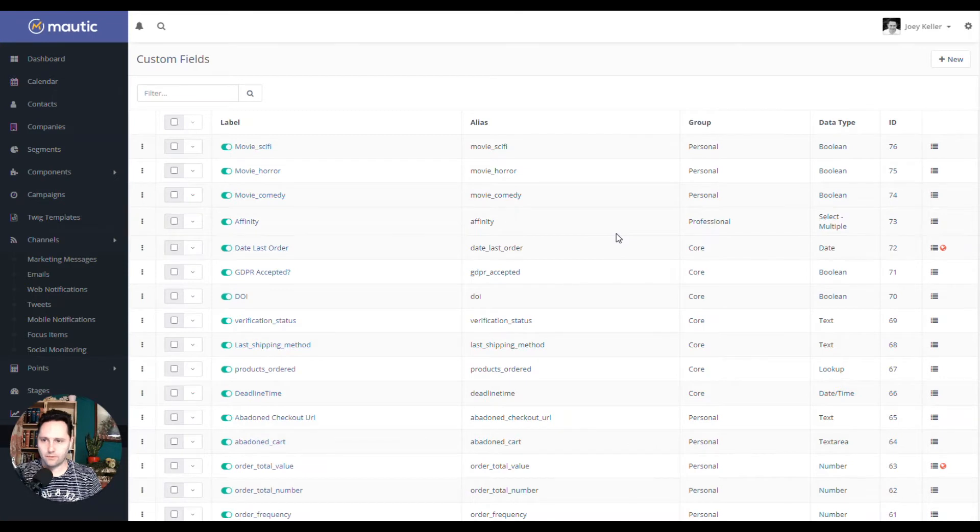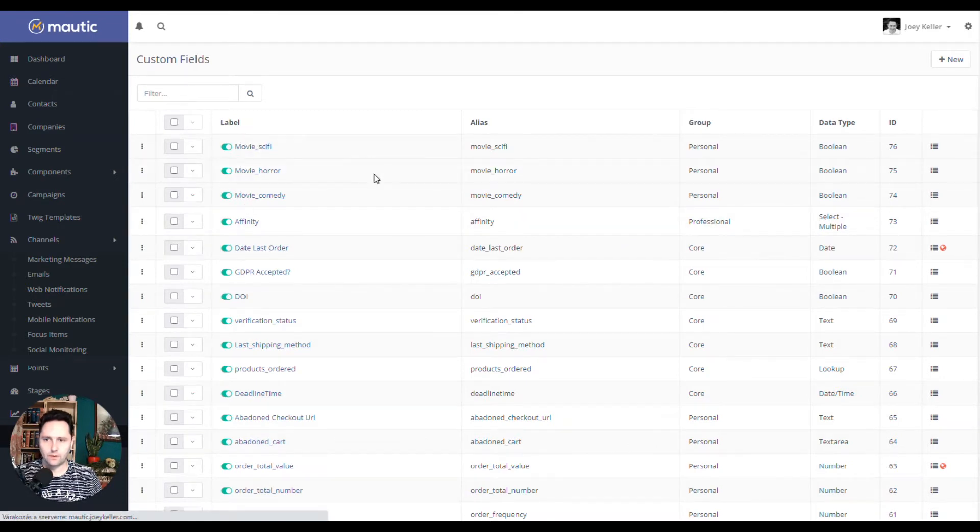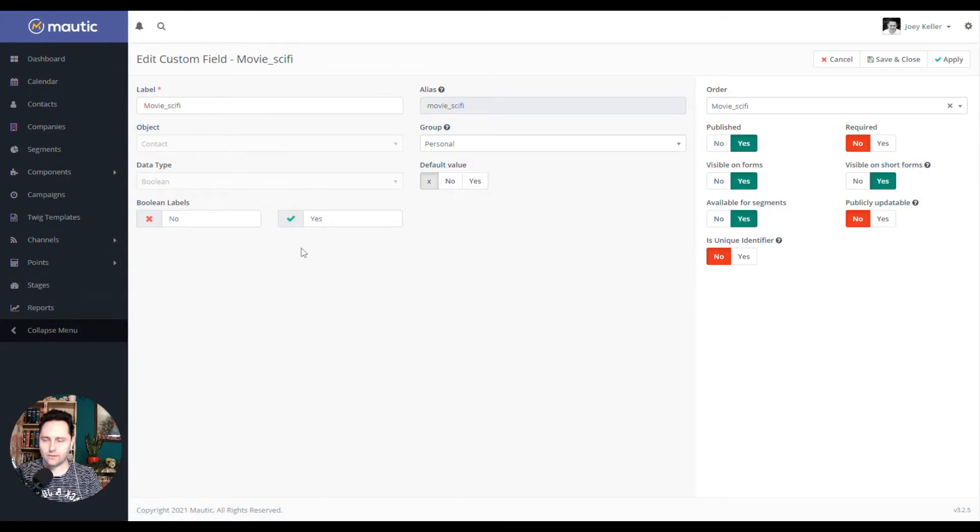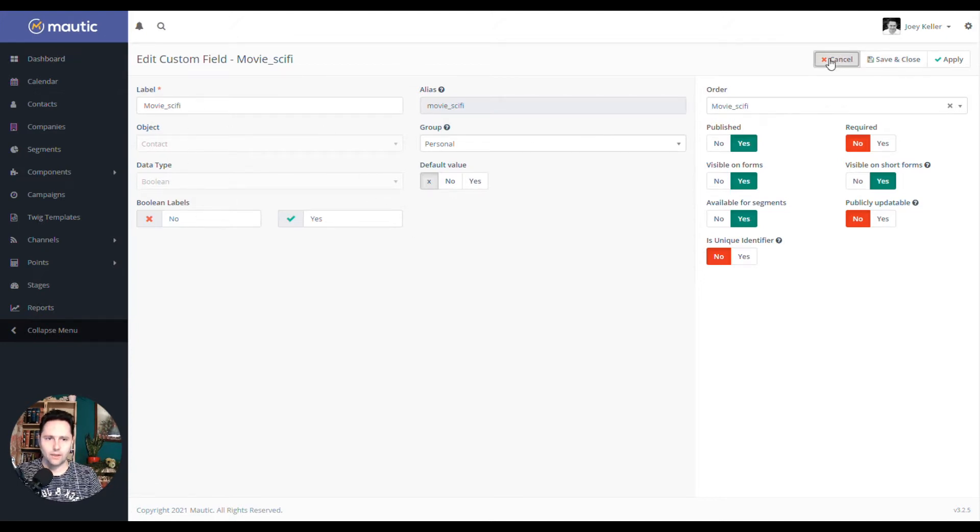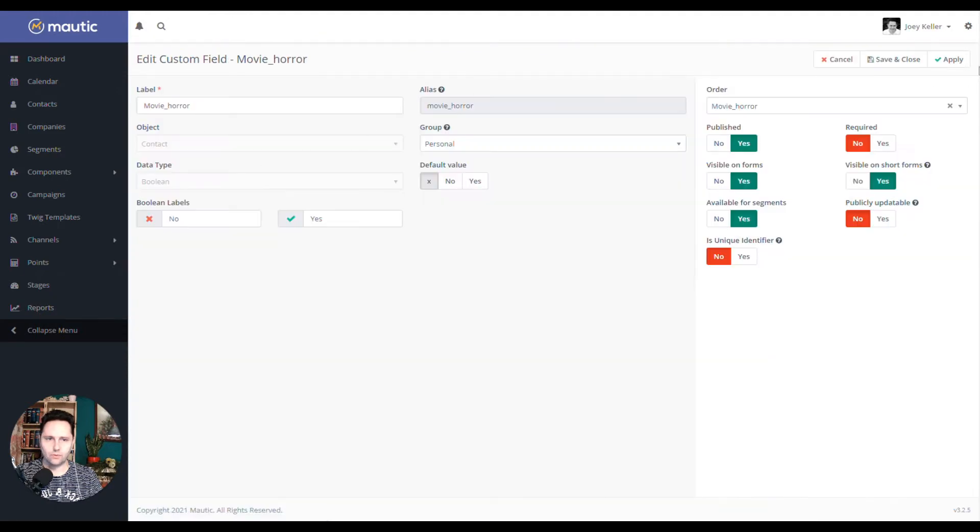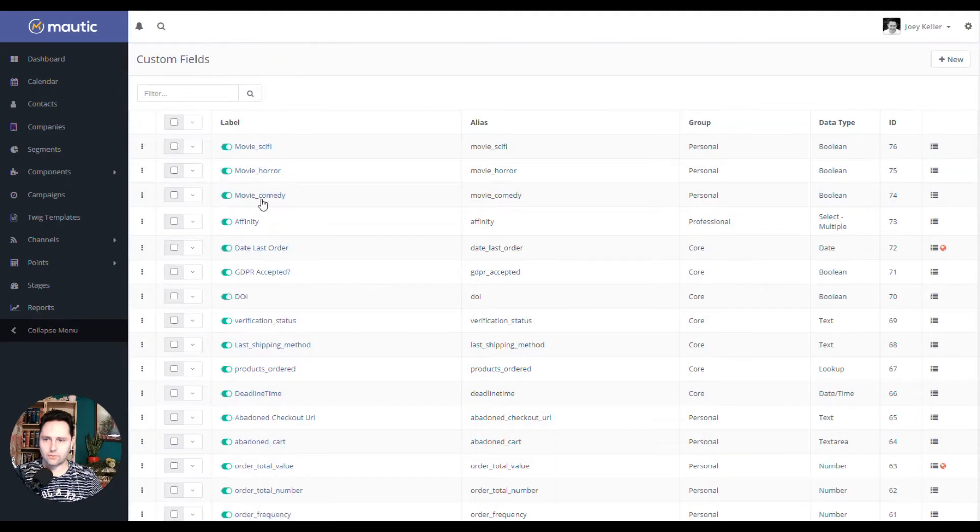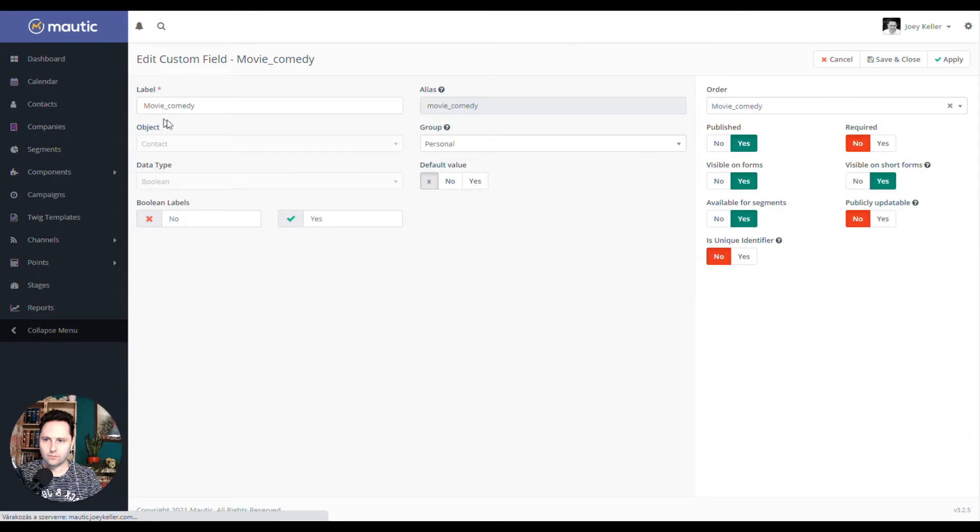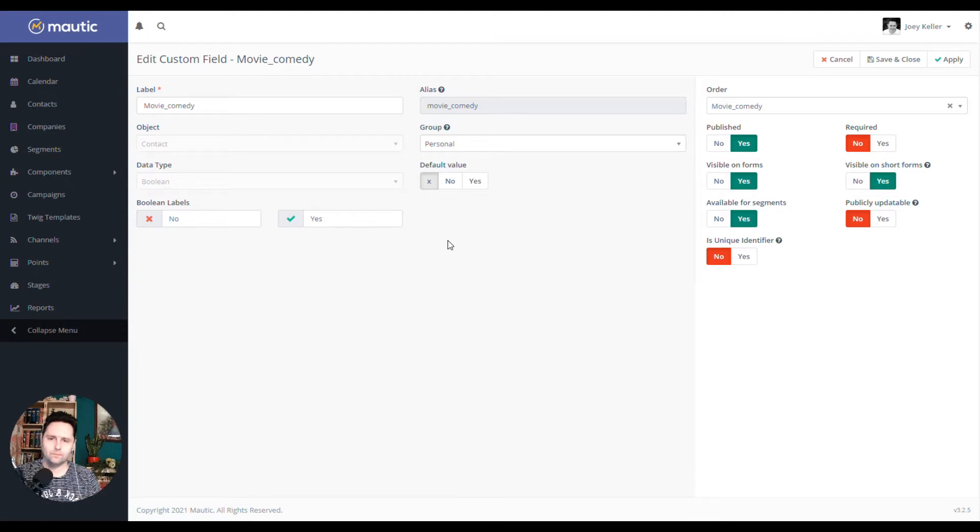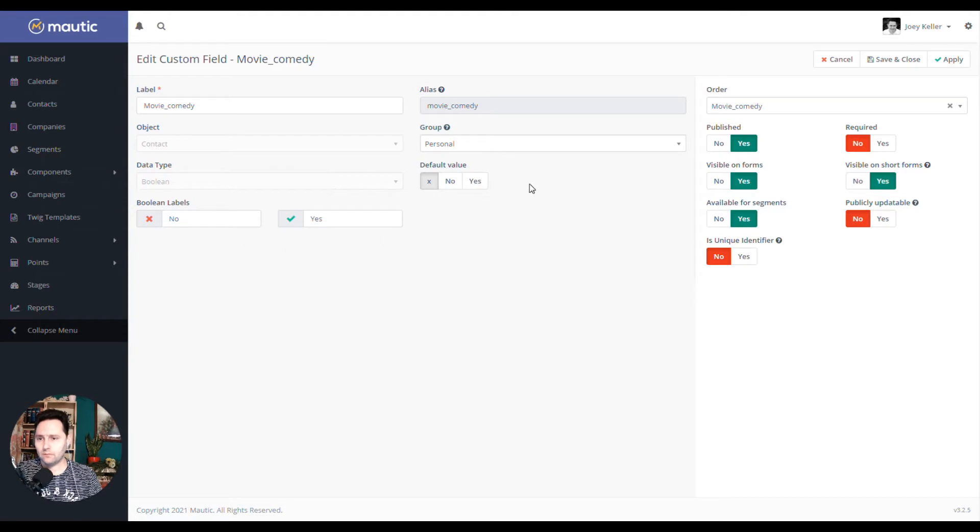As a first step, I set up three custom fields. It's a boolean, which I placed into the personal group. So it's yes or no. If someone subscribes, they can choose are they sci-fi lovers or not. Also, they can choose if they like horror movies or not. And they can choose if they like comedies or not. Of course, I could have done also multiple selection list, but I found this easier to integrate into the preference center. So I use the booleans.